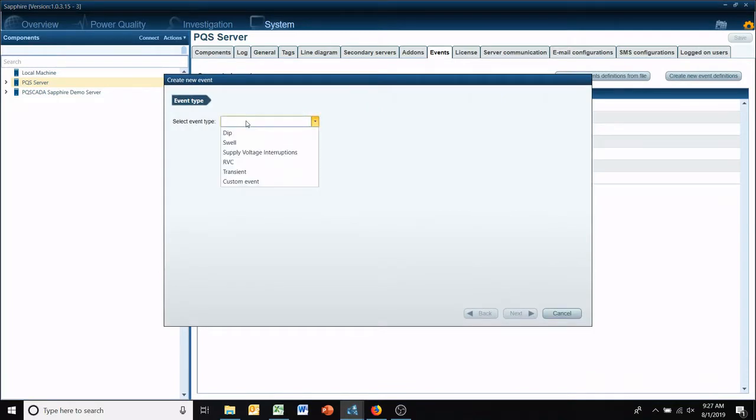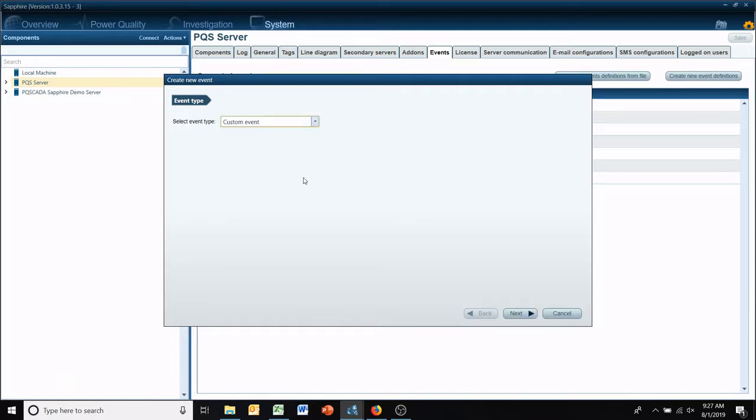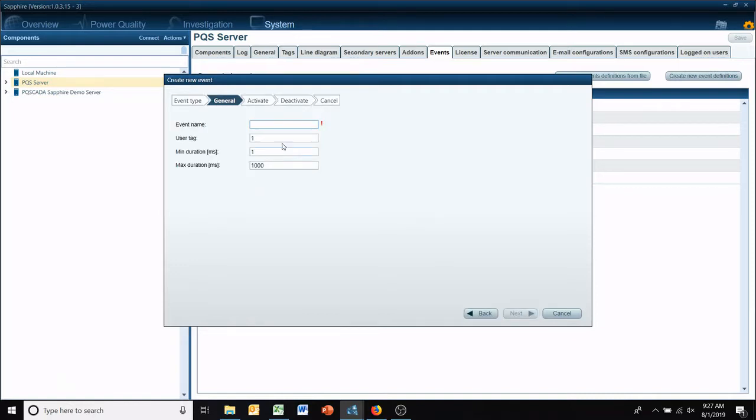These are all default ones for the most part. And we're going to do a custom event. We're not going to use any of the standard ones here.